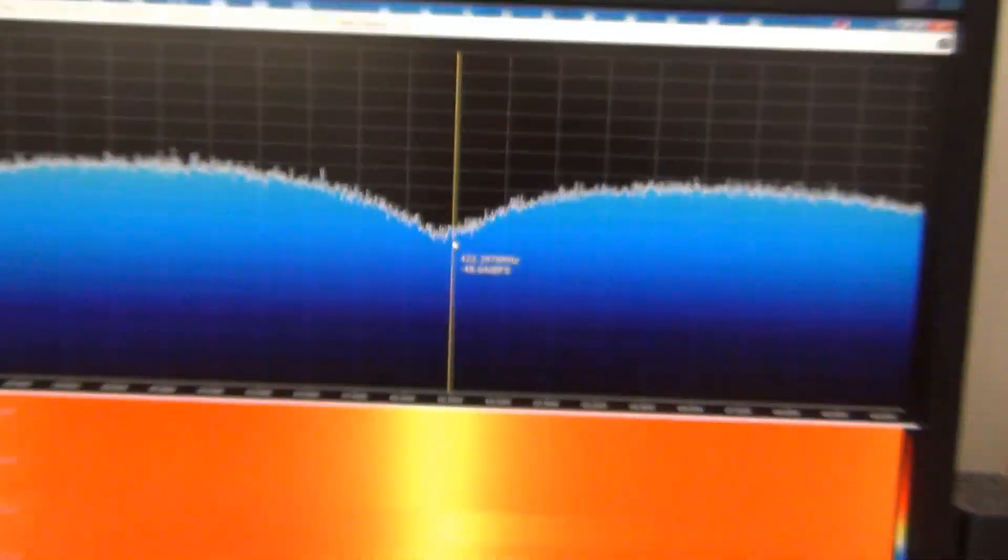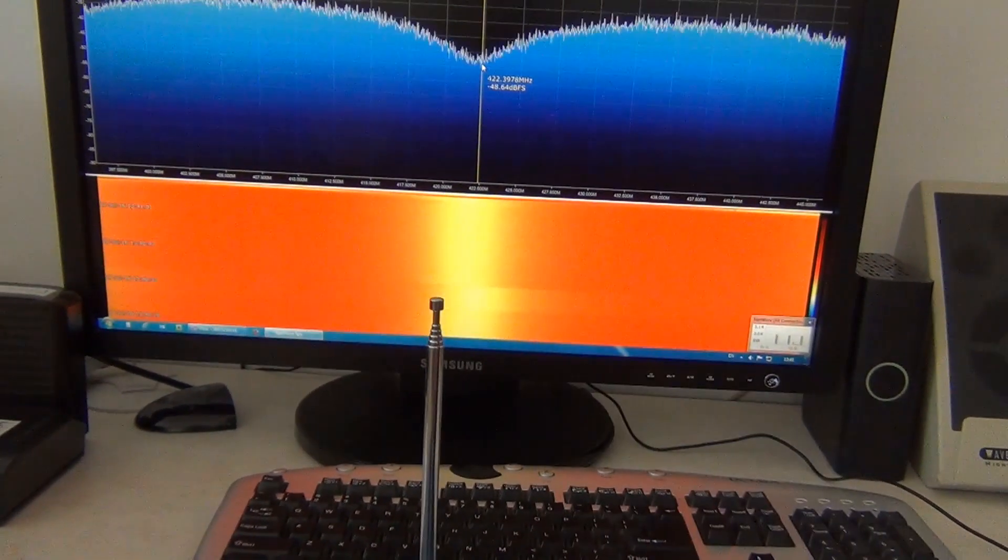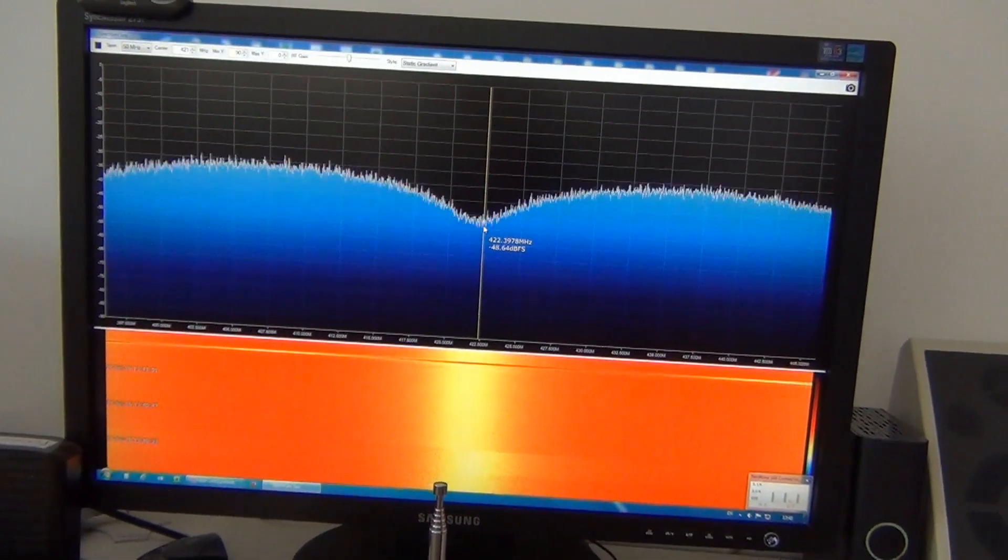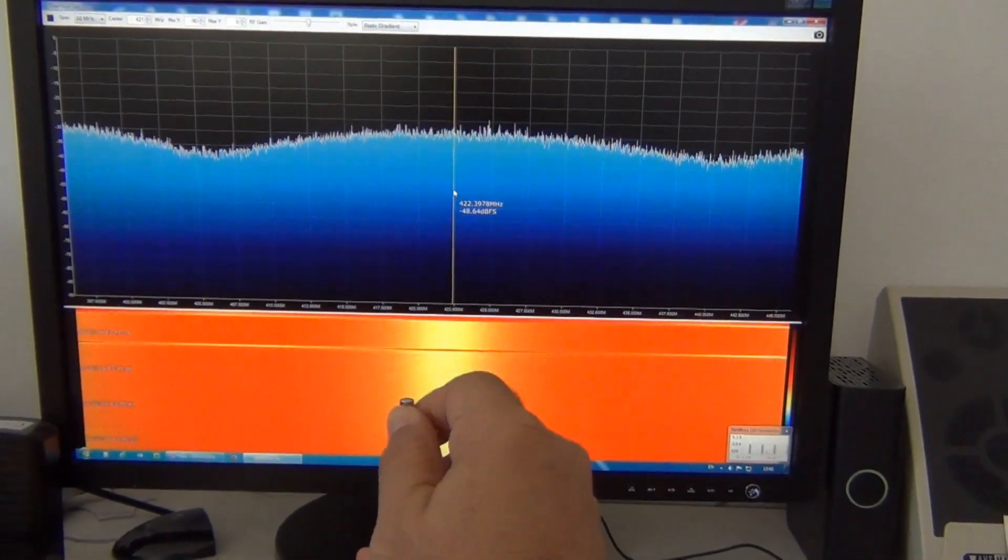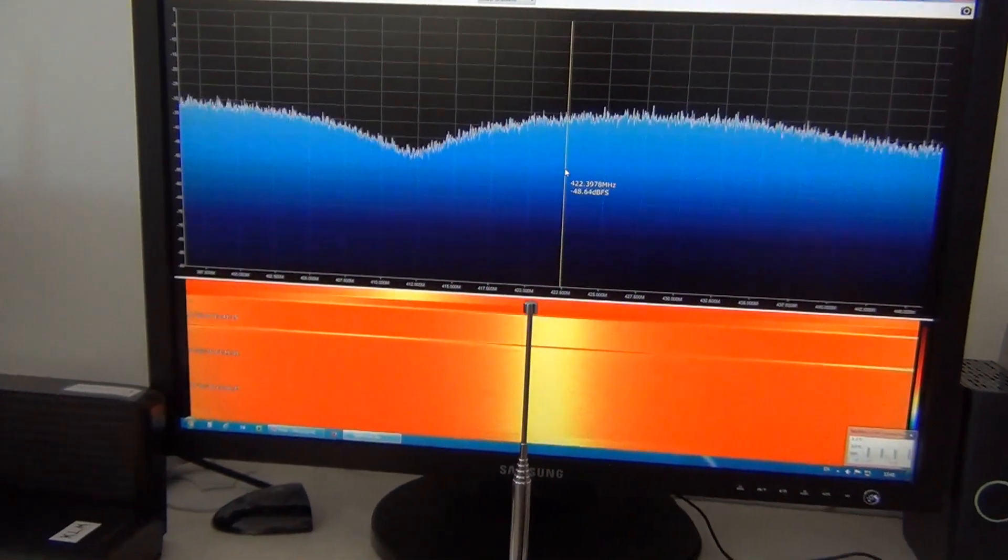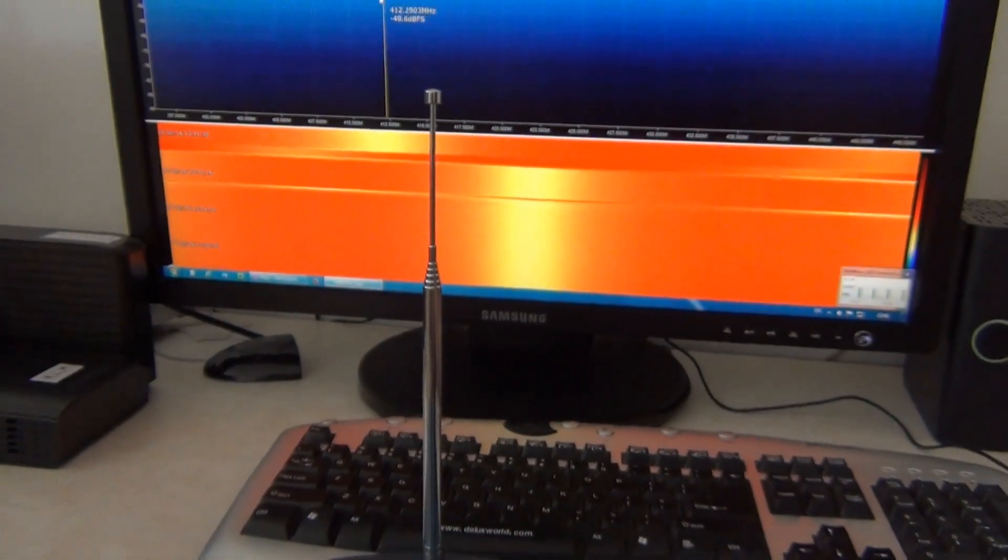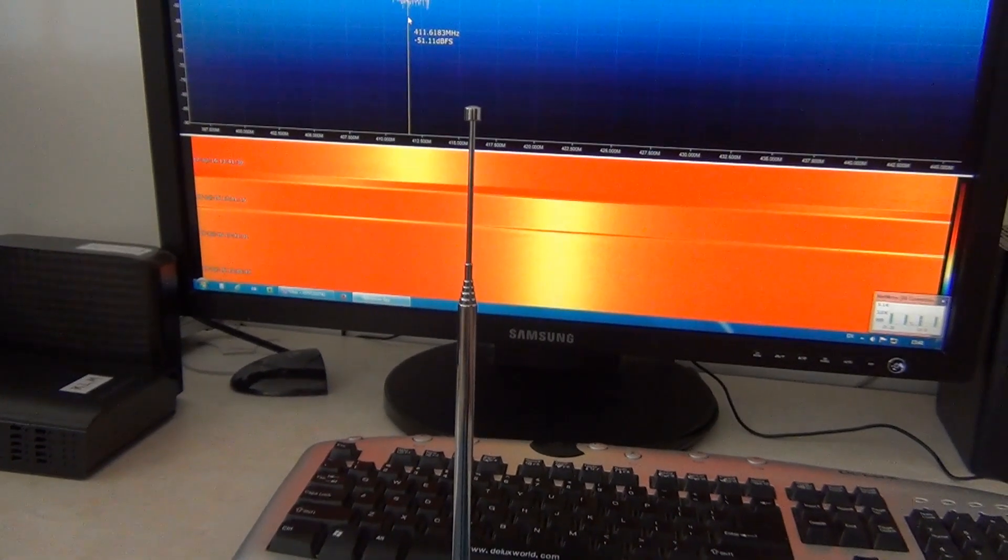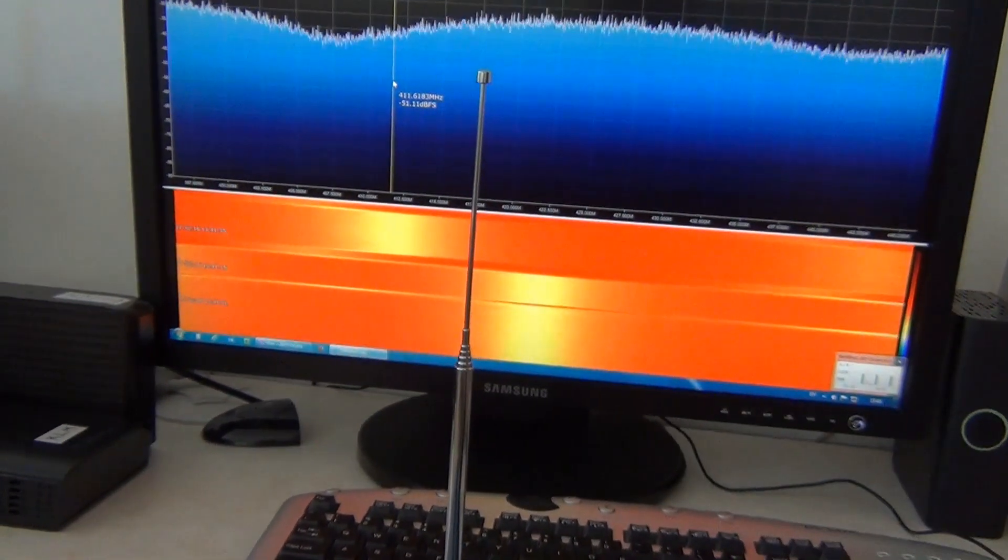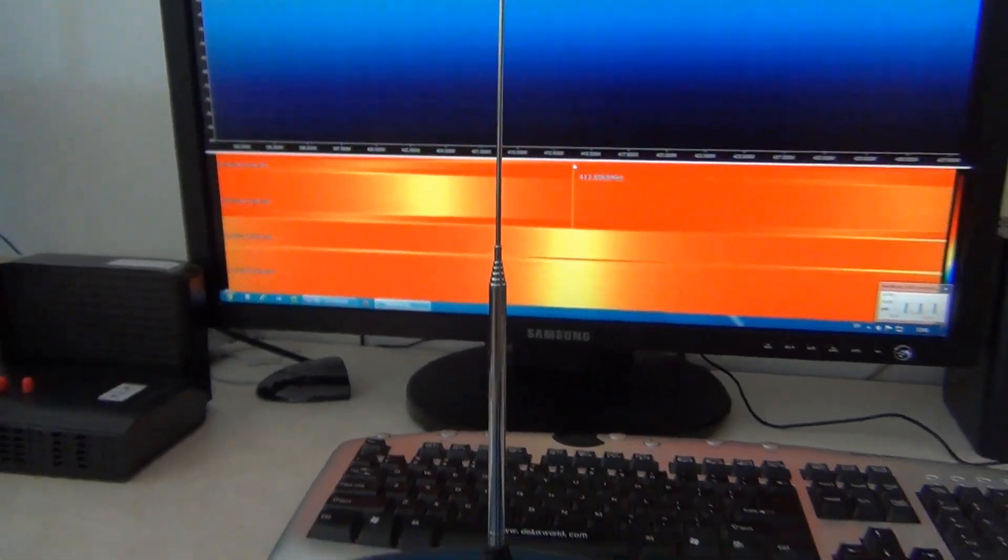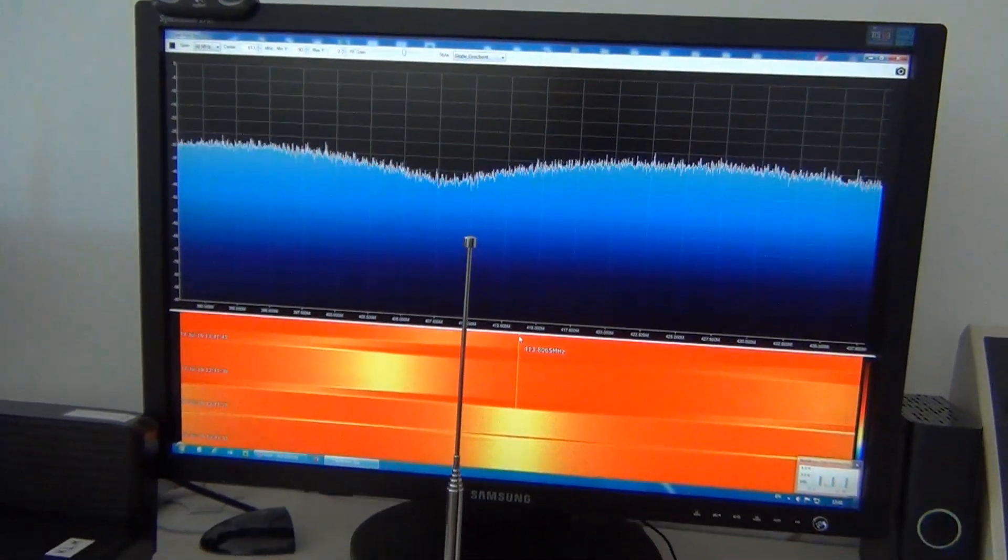So I will change the length, increase the length of the antenna. And we can see on the monitor that resonance of the antenna goes down. So with this length of the antenna, it resonates on 411 MHz. If I increase further, it will resonate on lower frequency.